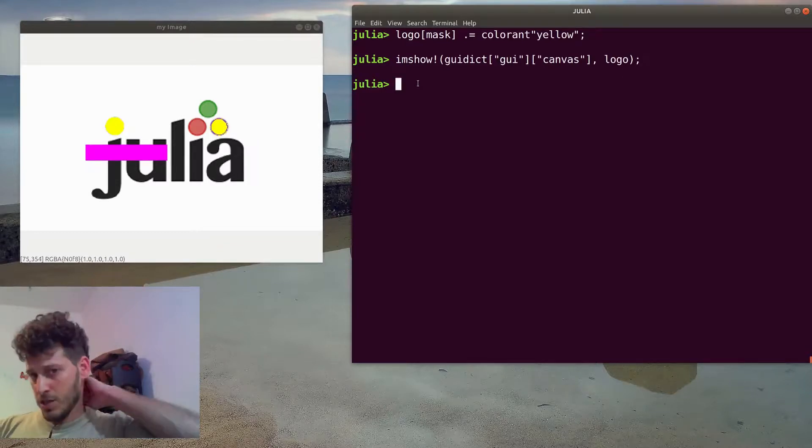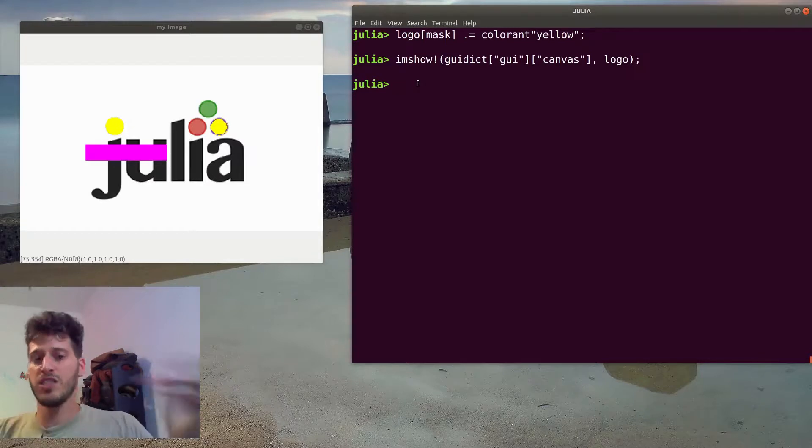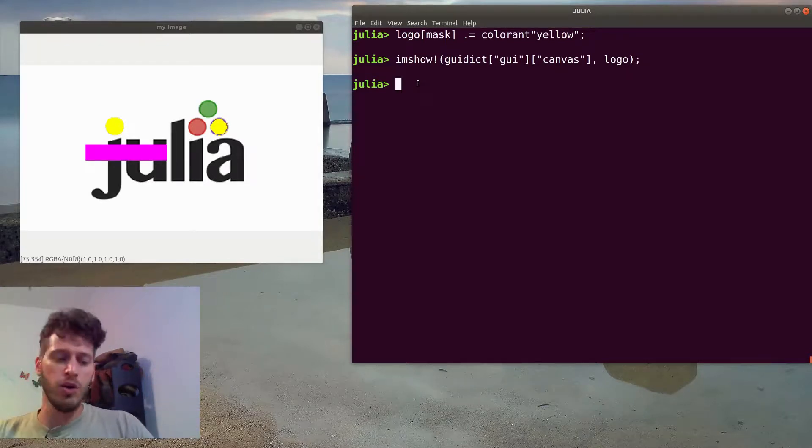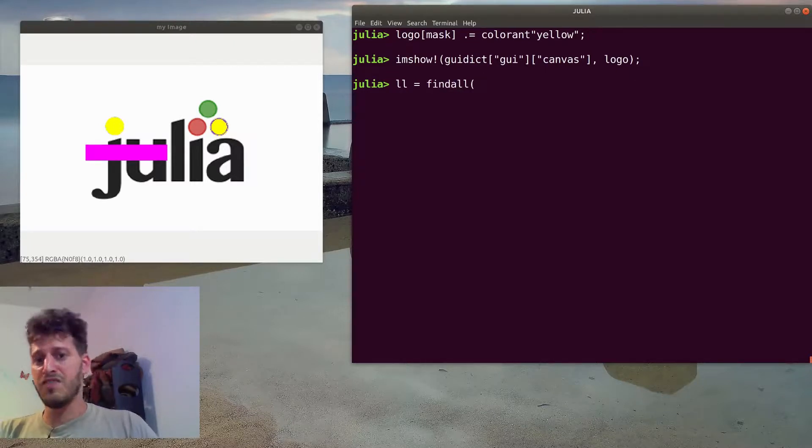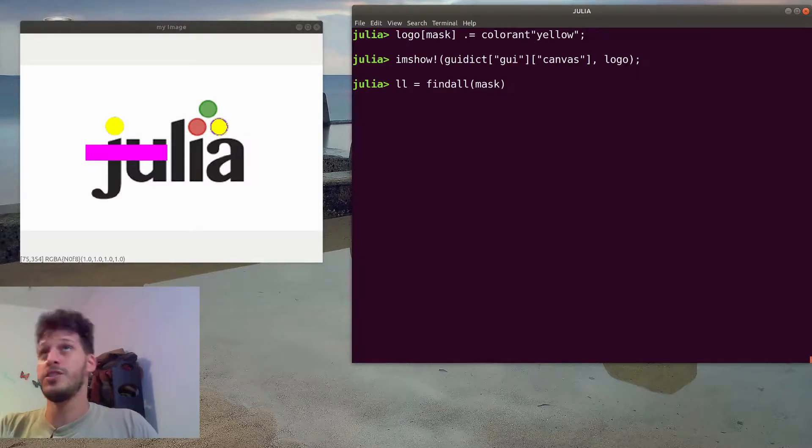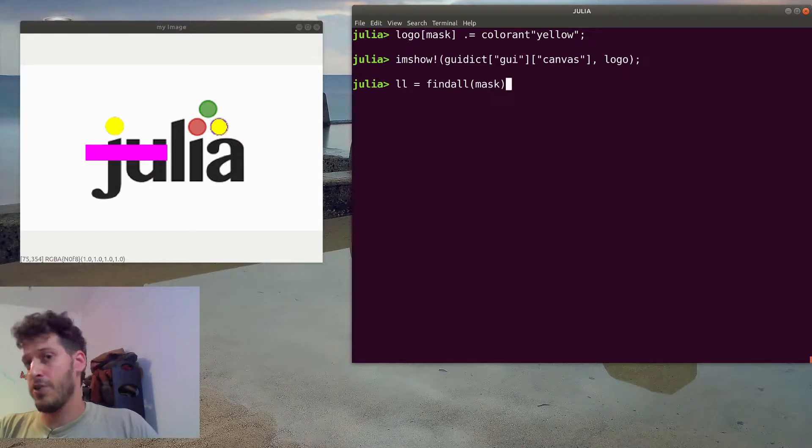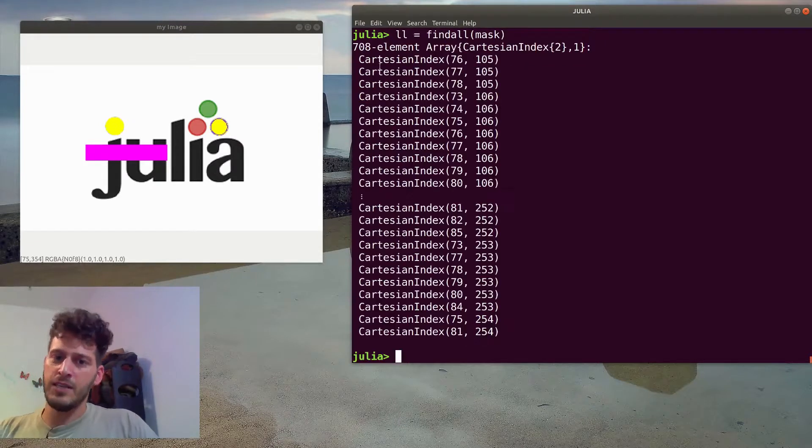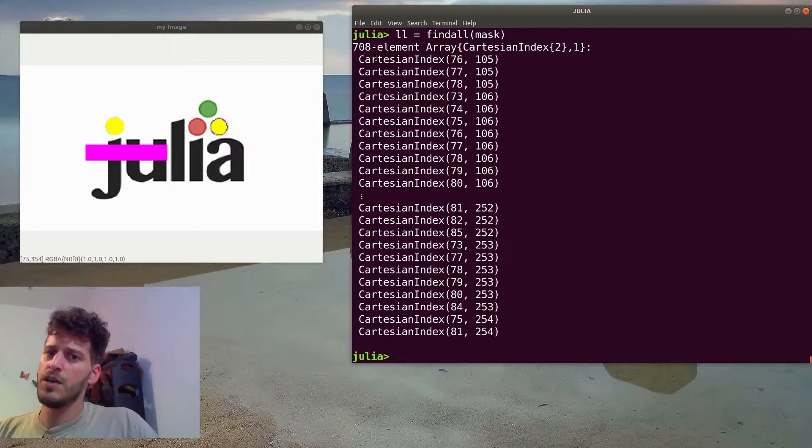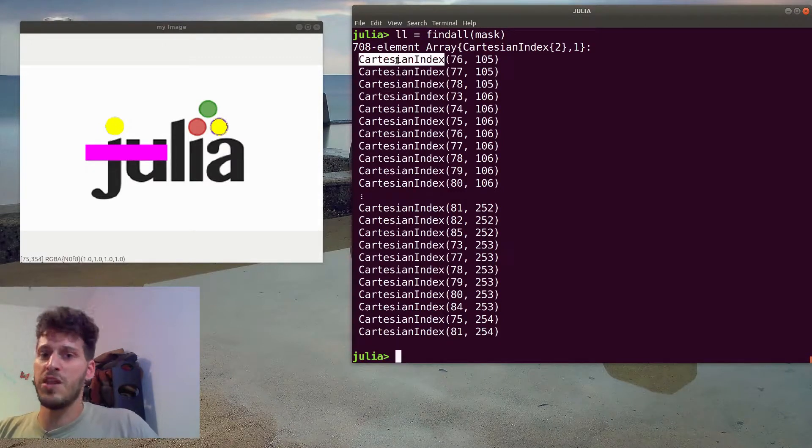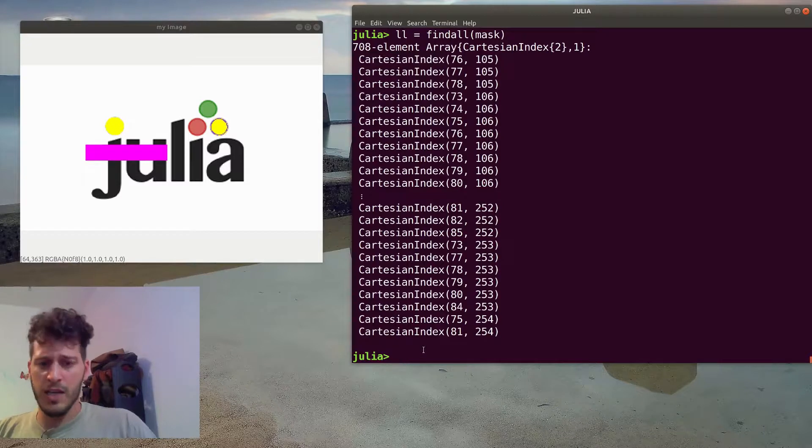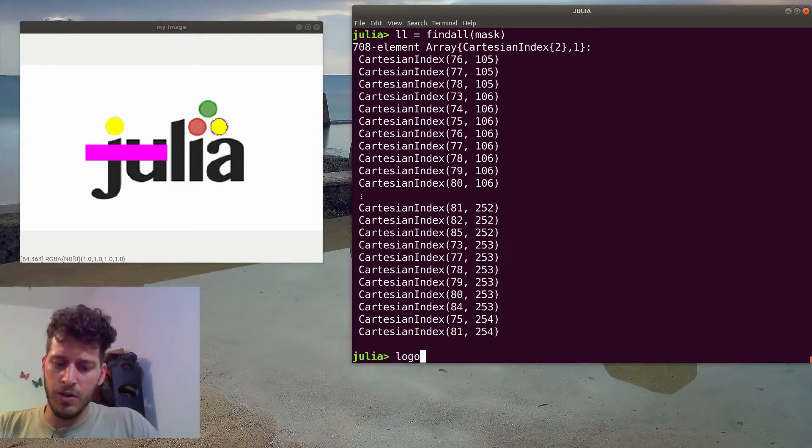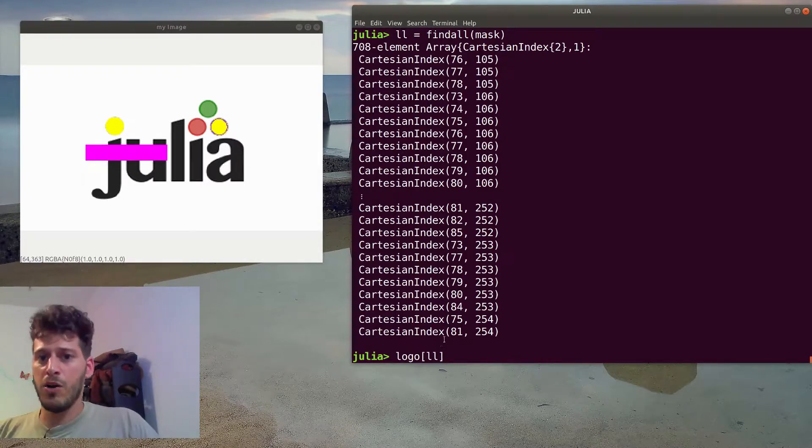You can also view those pixels in another nice way. I will use the findall function. Findall finds all elements higher than or not zero in an array. So if I'll find all elements that are not zero in mask, I will get a list of 708 pixels. And actually I'll get their positions, their Cartesian index position in the image. And I can also work with logo of LL if I would want to.